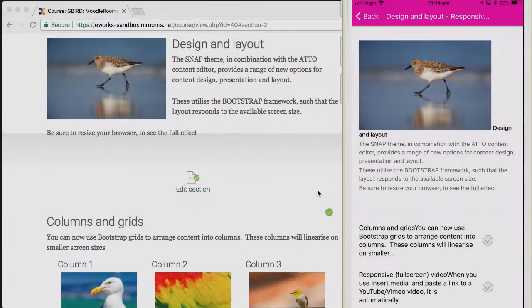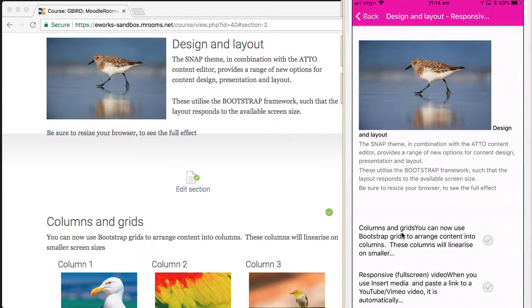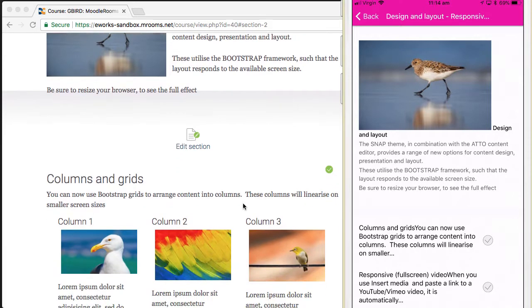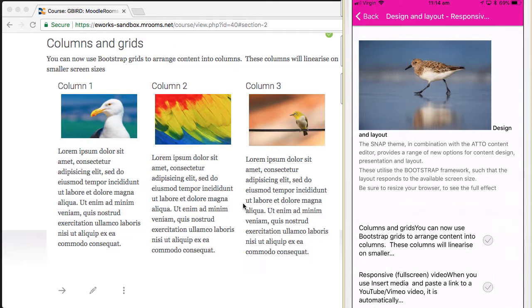Perhaps the most obvious difference is the way the mobile app presents content. On the right-hand side in the mobile experience, various sections of content and their labels have been collapsed out of view. This columns and grids section corresponds to the columns and grids here.